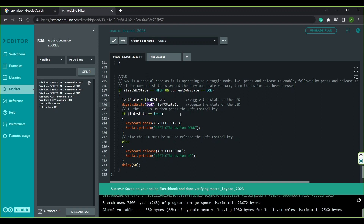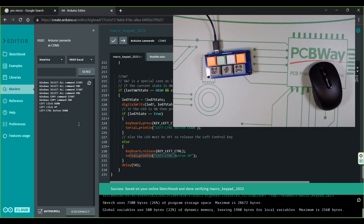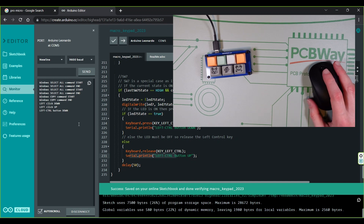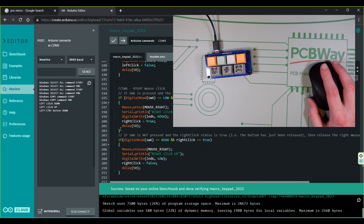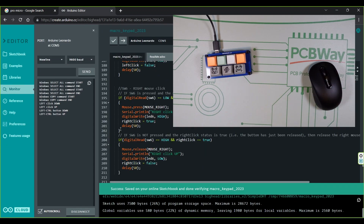Since this is the toggle, I just set the LED state to NOT its current state — toggling it — and write that state to the LED output pin. Then I check if the LED is now true: if on, press the Left Ctrl key with no release, because I'm toggling it ON. If the switch is pressed again, the LED toggles OFF and the Left Ctrl key is released. Pressing SW7 toggles the LED on and holds the Left Ctrl key down, which I can test with my mouse scroll wheel as it zooms in and out of the webpage. Pressing SW7 again toggles the LED off and releases Left Ctrl.